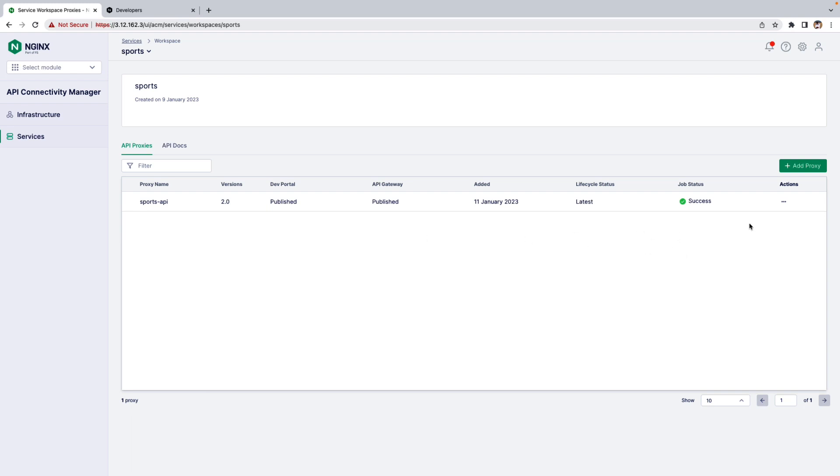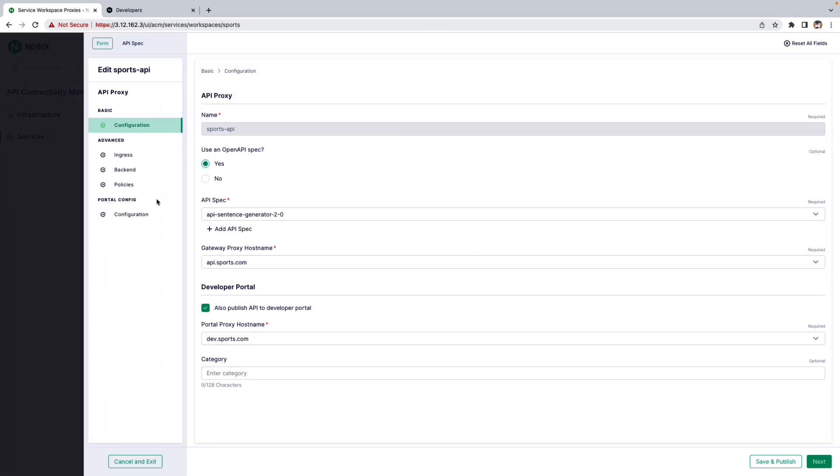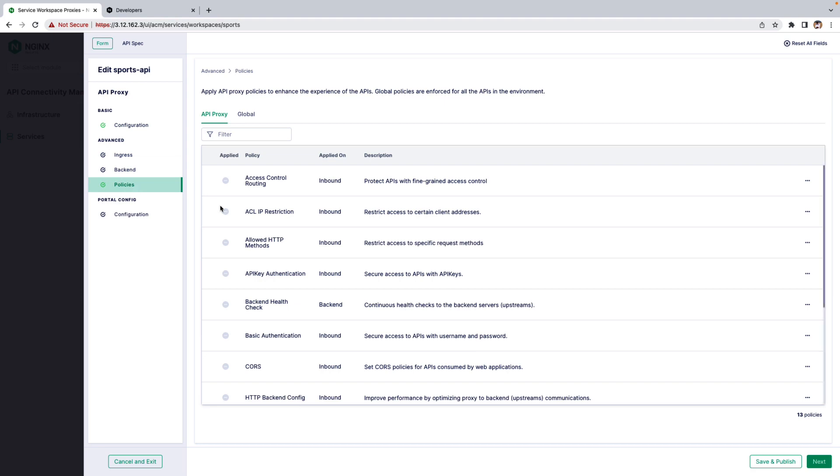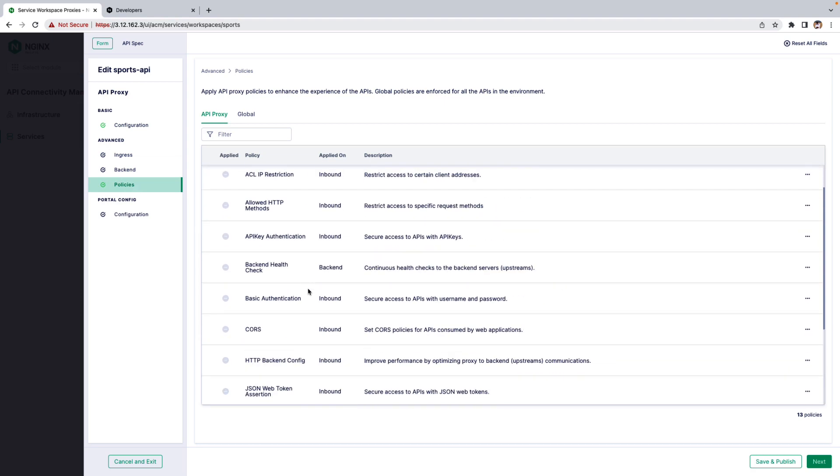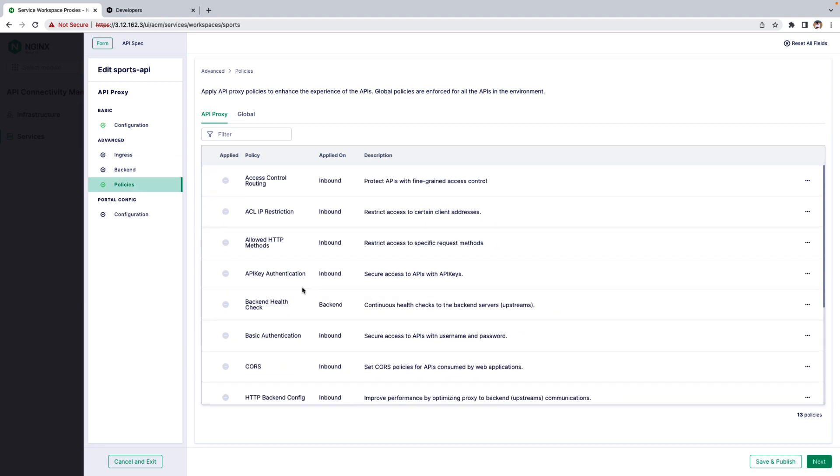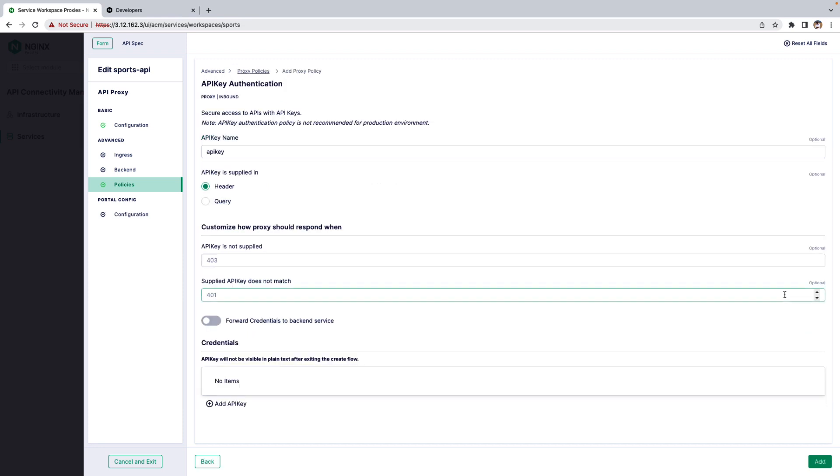Let's go to the Action tab here and click Edit Proxy and go to the Policy tab under Advanced. Here, all these policies can be added. So now let's focus on API Key Authentication. Click Add Policy and here we can mention the API Key Name. For this demo, I'm going to keep it as API Key and click Add.